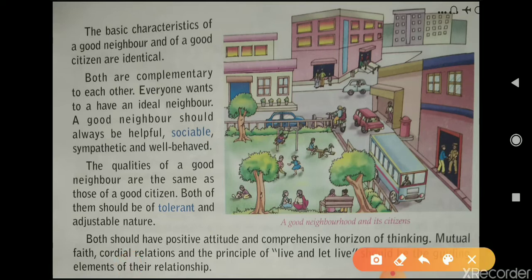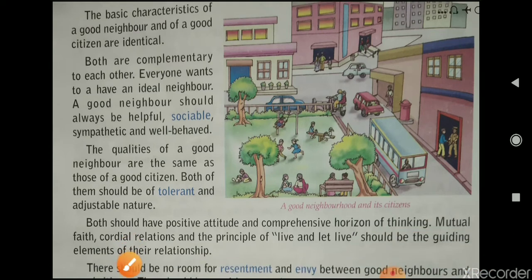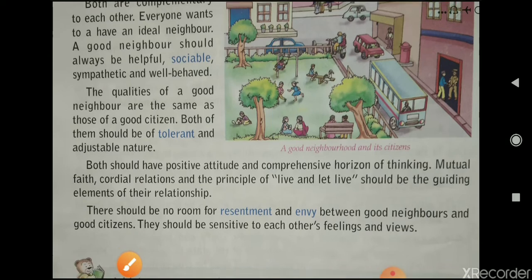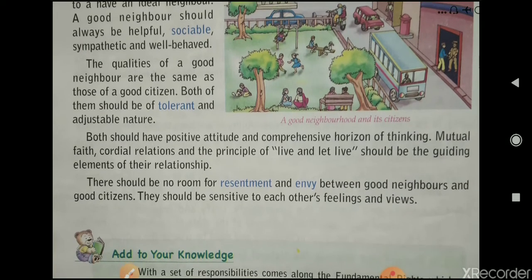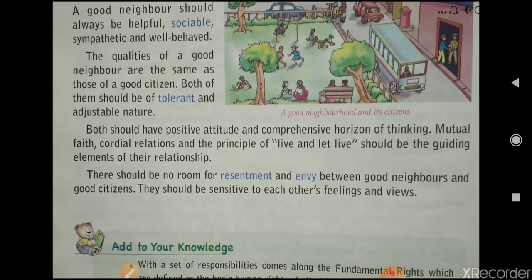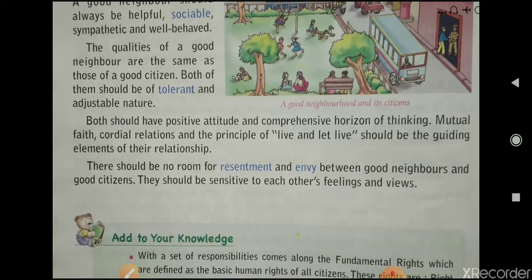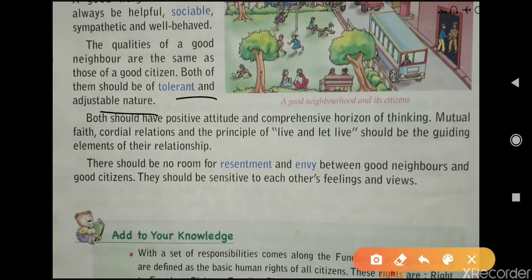The qualities of a good neighbor are the same as those of a good citizen.